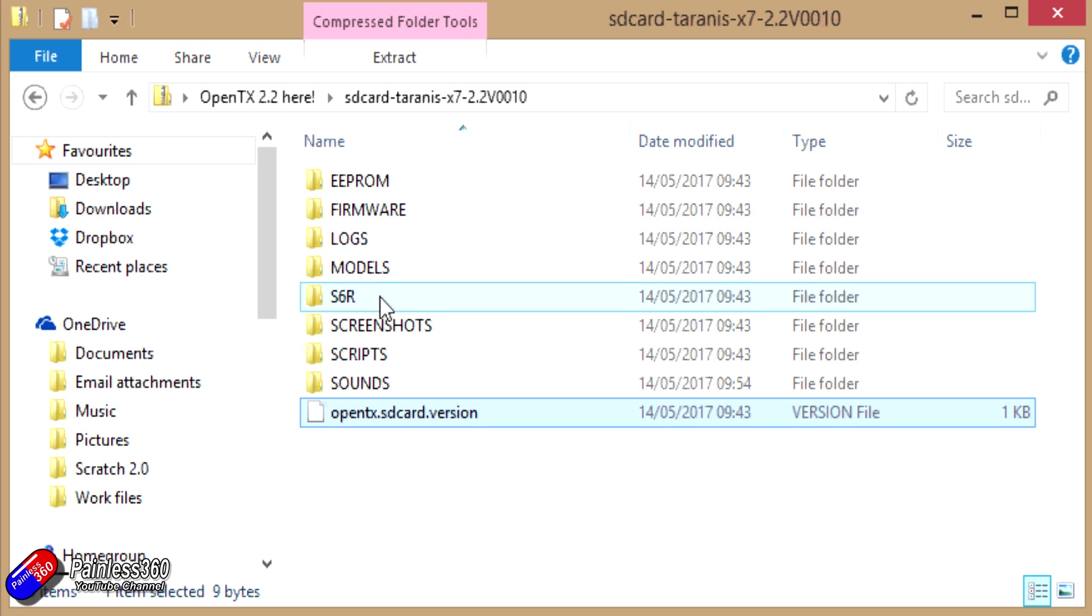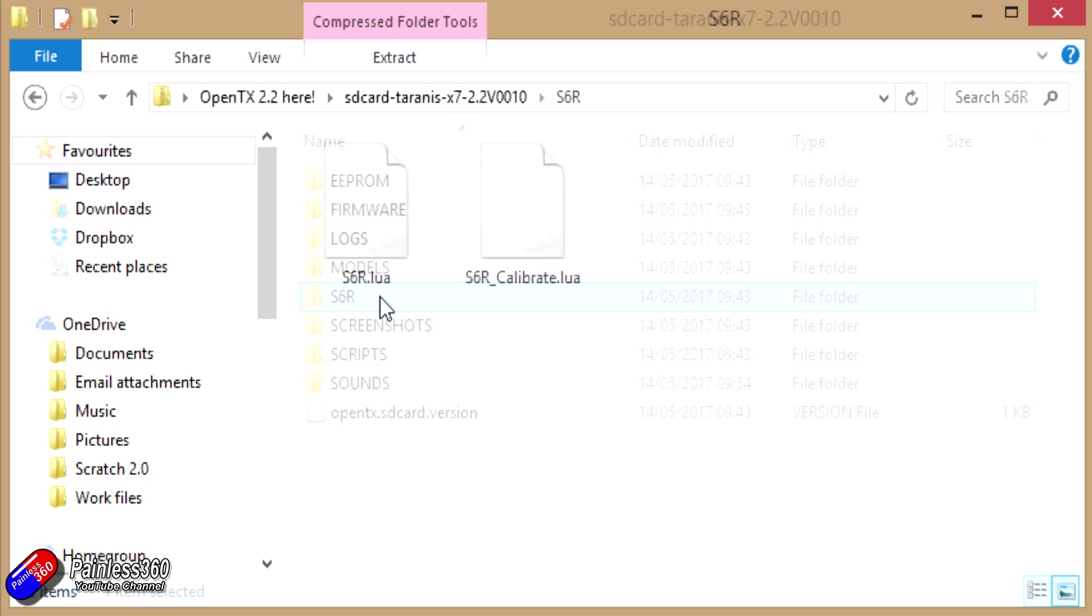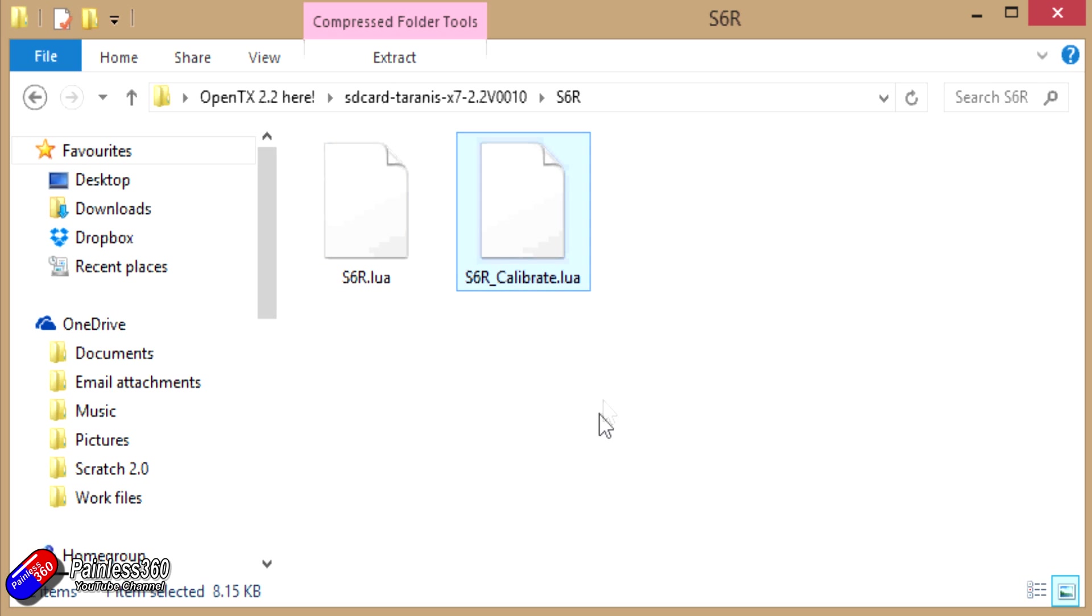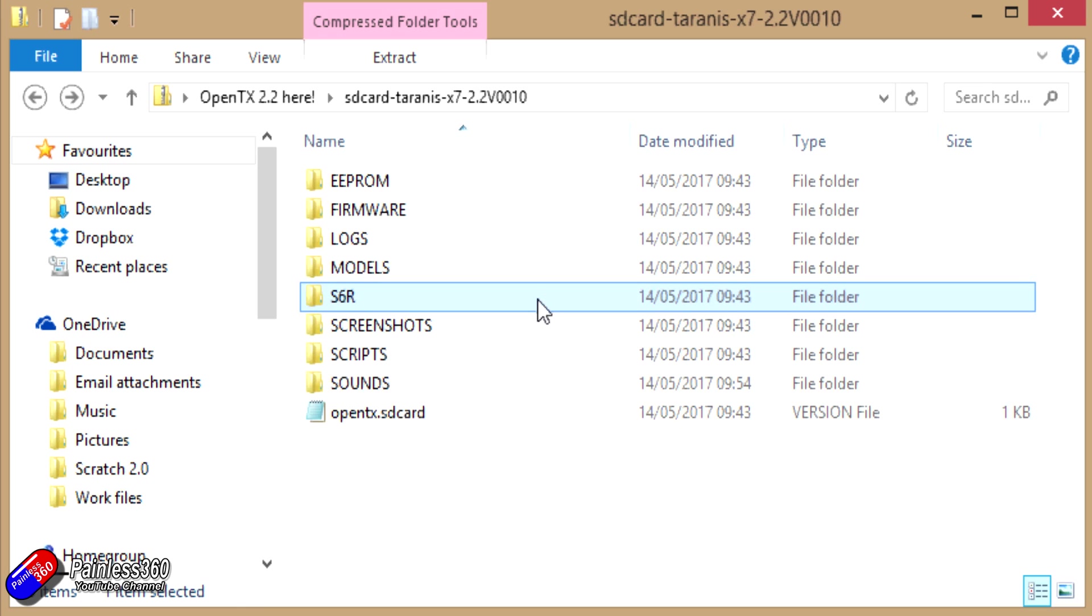You'll notice that there's a couple of extra subdirectories in here. Excitingly one of them is called S6R and in S6R there are actually two Lua scripts. One to configure the S6R and the other one to calibrate it. So finally now we've done this I will be able to go on and make a video showing how to use Lua scripts on the radio but specifically how to set the S6R up in a fixed wing model. Hooray!